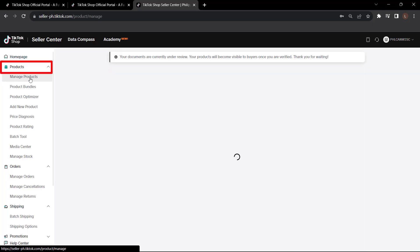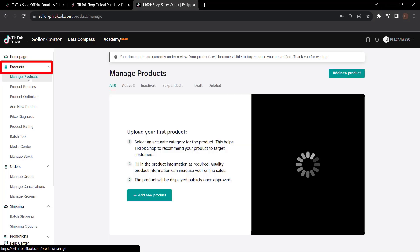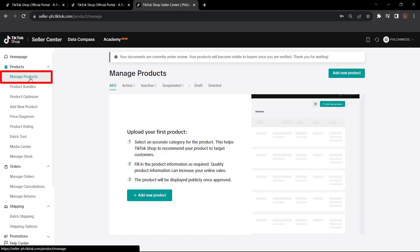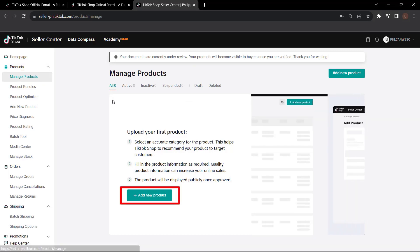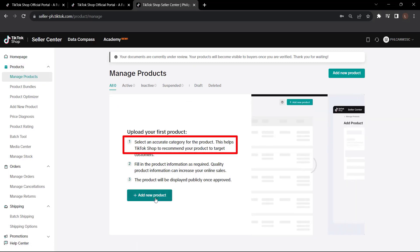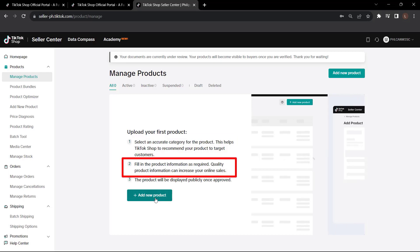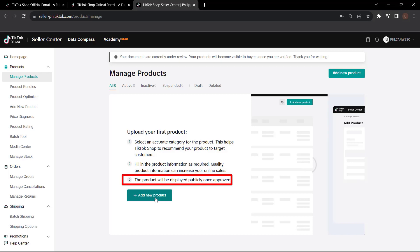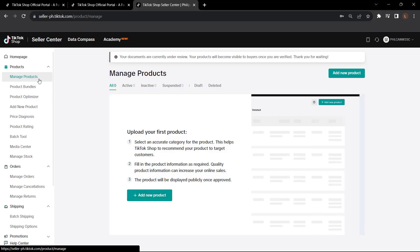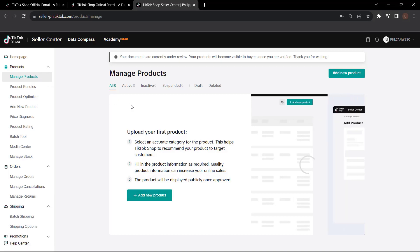If you want to add a new product, click products on the sidebar. Click manage products. Then from here, you can add your new product. Just follow these steps. Select the category for your product. Fill in the product information as required. Then your product will be displayed publicly once it's approved. And that's it. So upload all of your necessary documents. Add your products. Then link your bank account. Congratulations! You're officially a TikTok merchant.